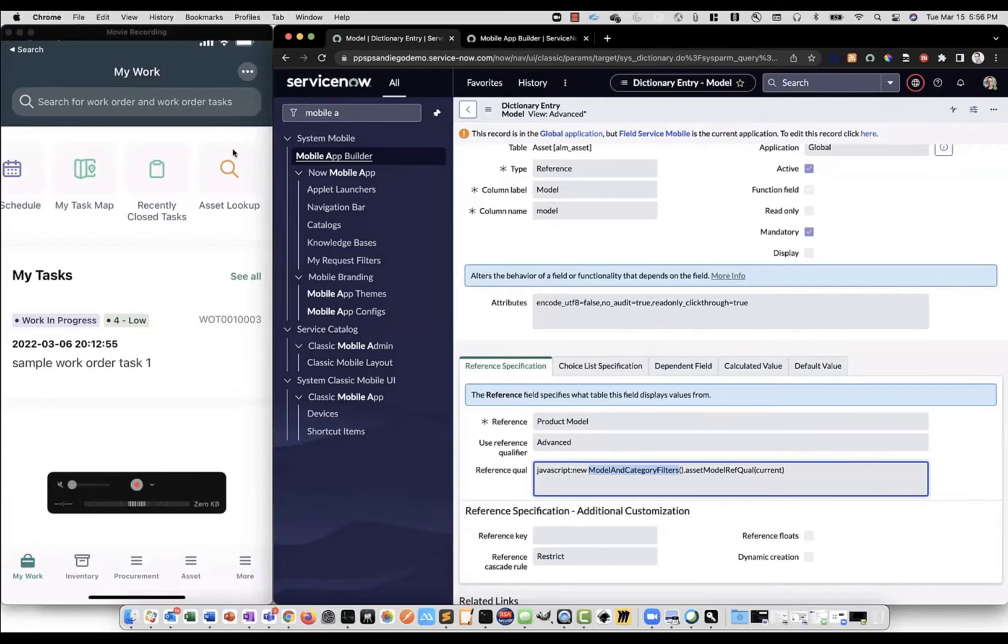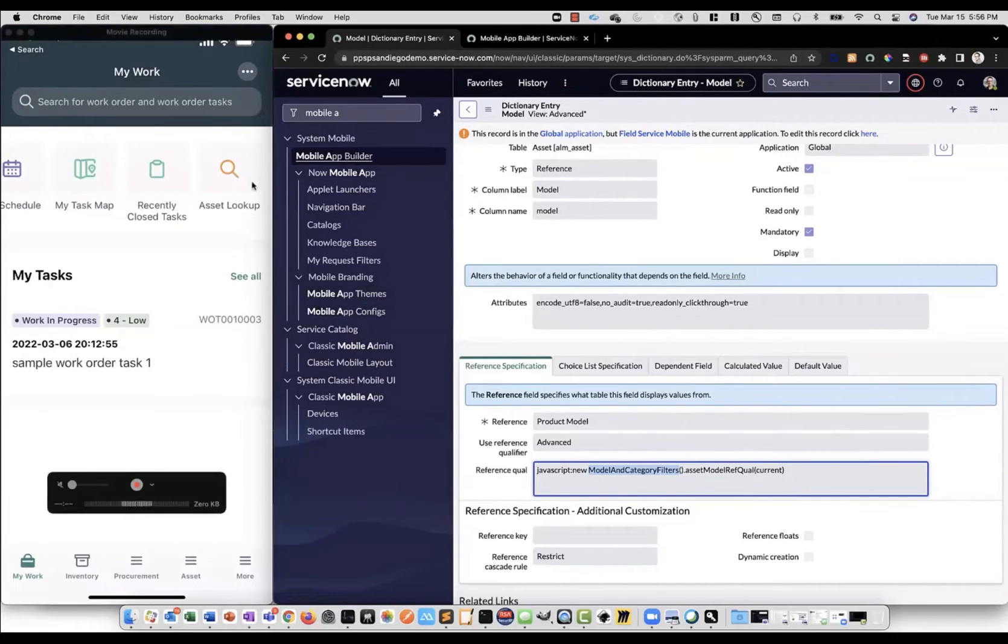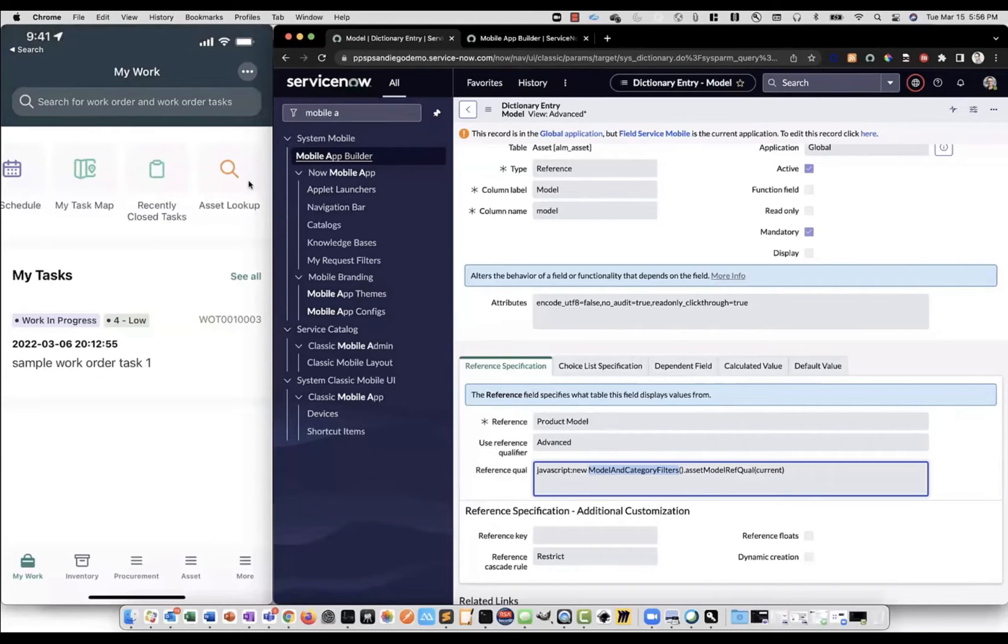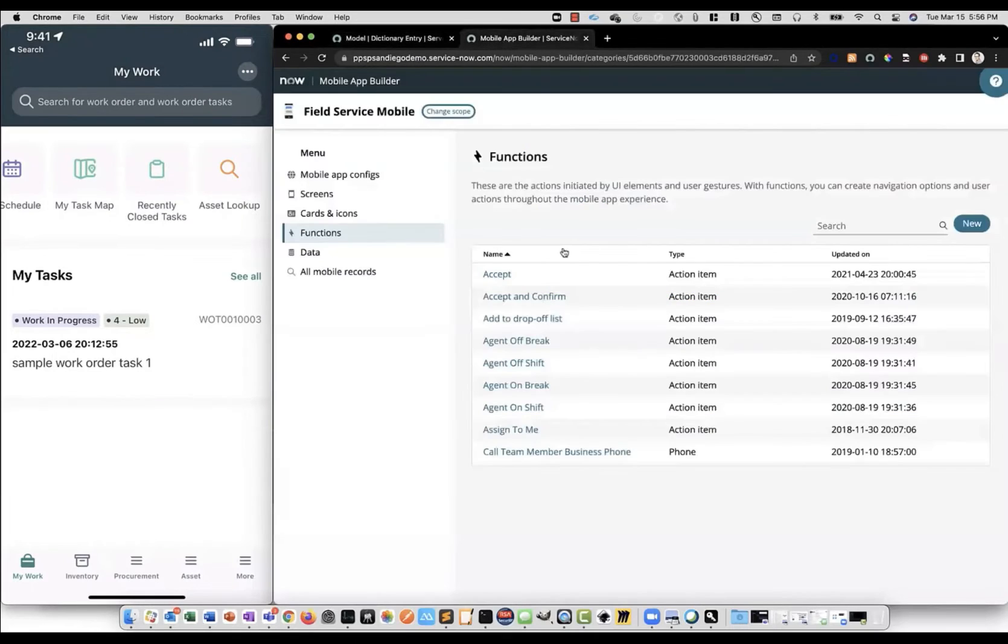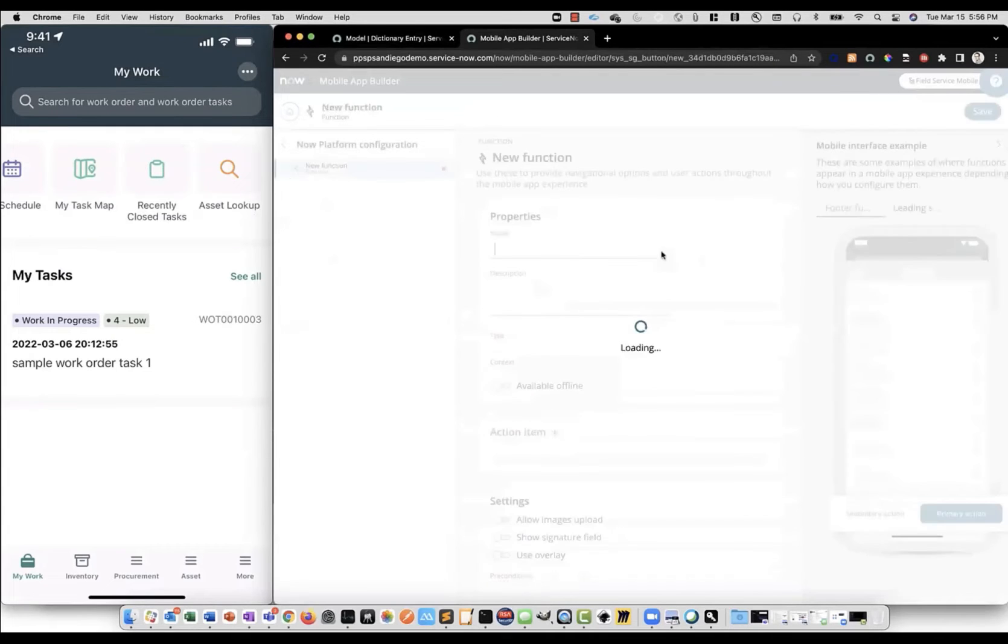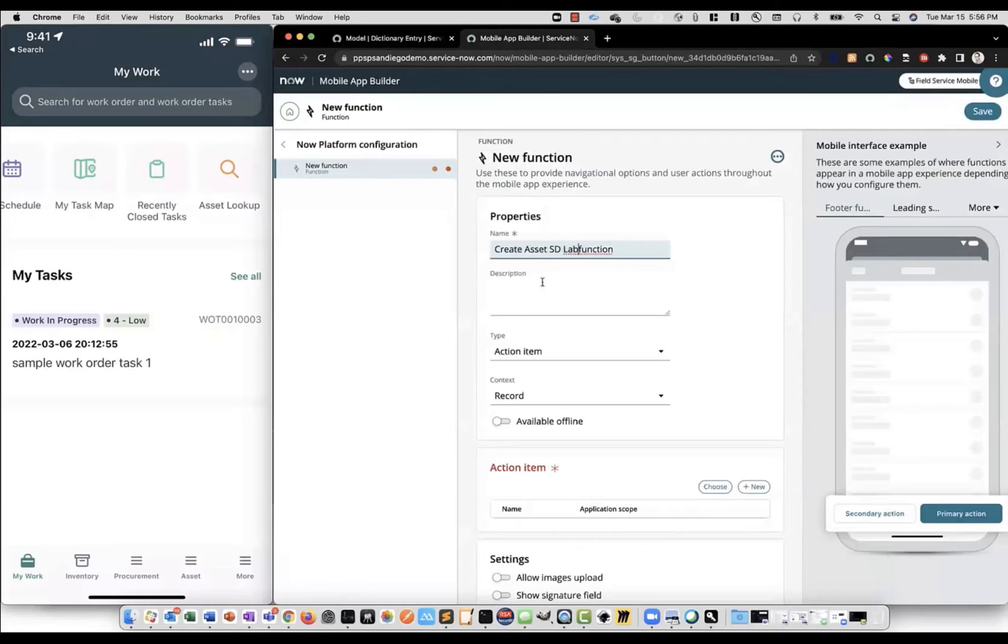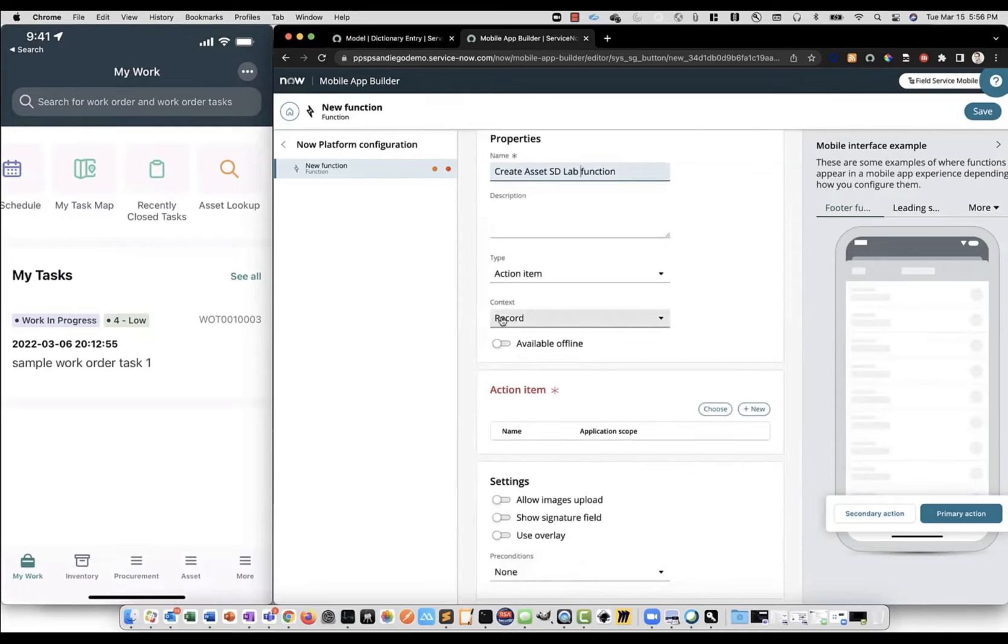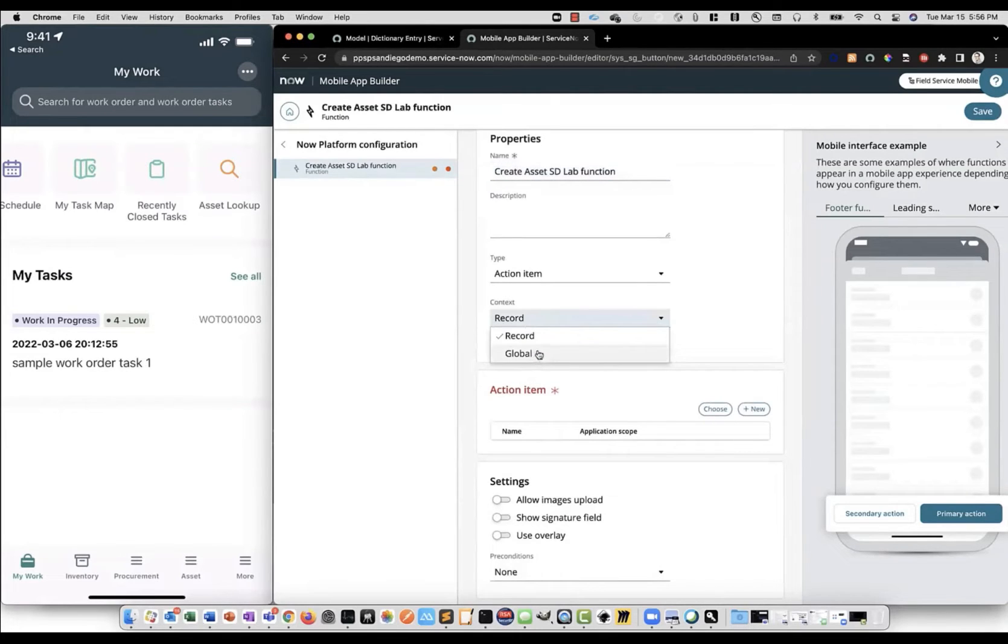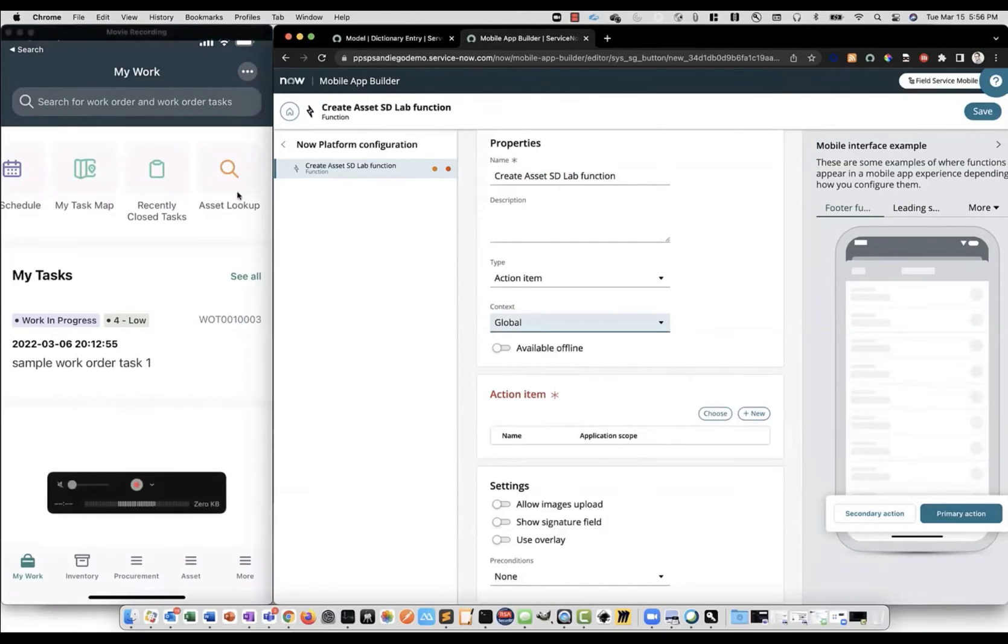So what we're going to do is we're going to set up our mobile app asset lookup function, which is available in field service, to also allow the user to create a new asset. And we're going to create these model and model category fields. So let's first access our mobile app builder. And under functions, we'll click new. We'll call it create asset sdlab function. And in this case, we'll make the context global, since we won't be in the context of a specific record when we enter into this function.